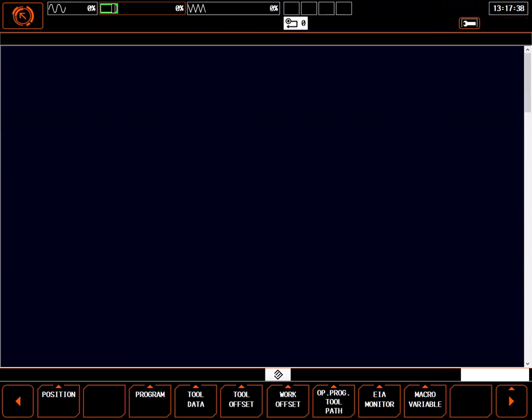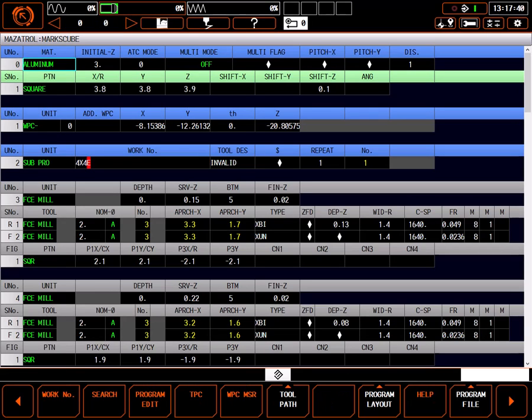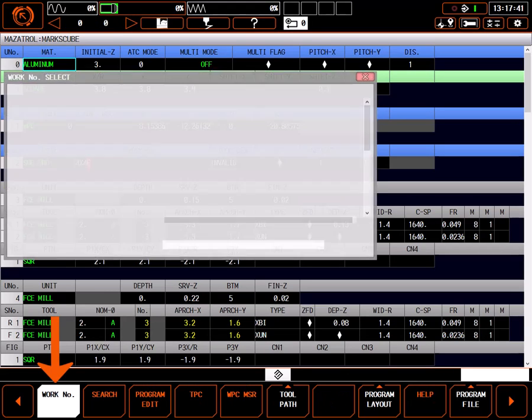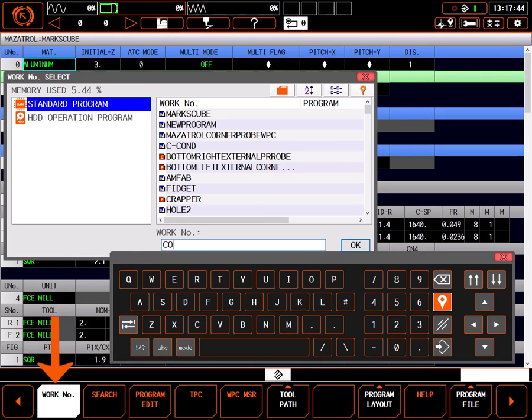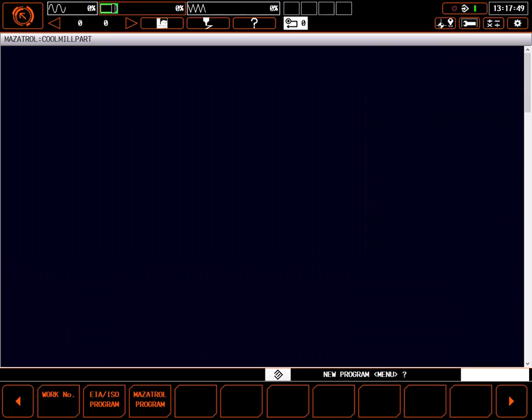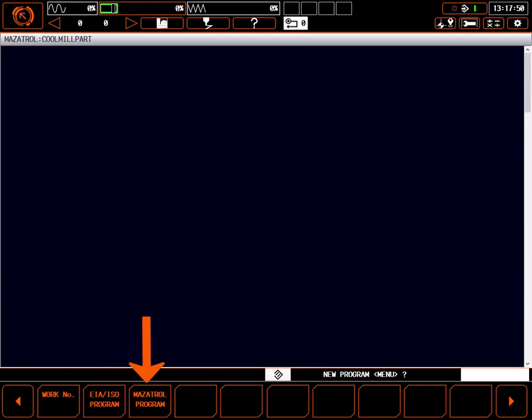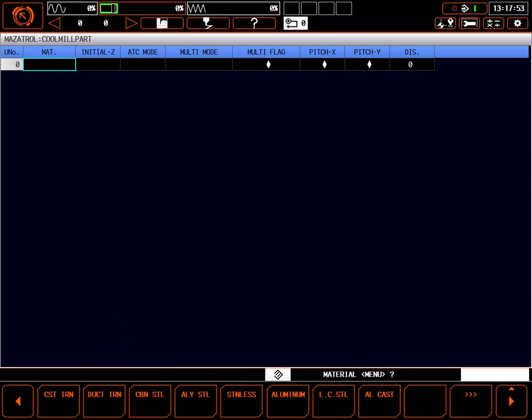To get started, I'll go to the program page, select work number, and enter the name of a new program. I can create either a G-code program or a Mazatrol program. I'll create a Mazatrol program.